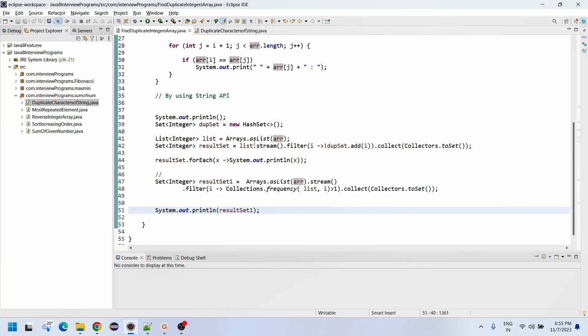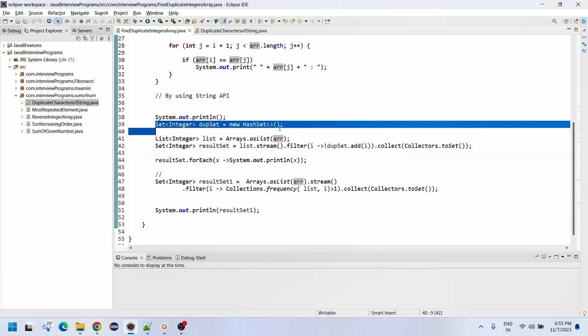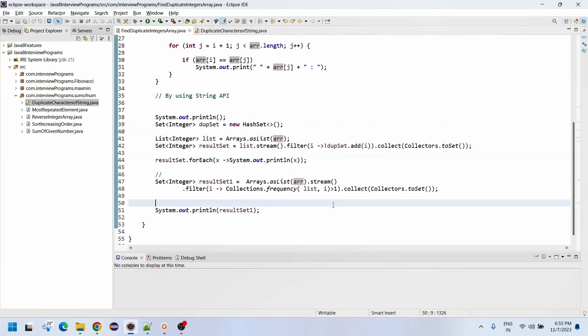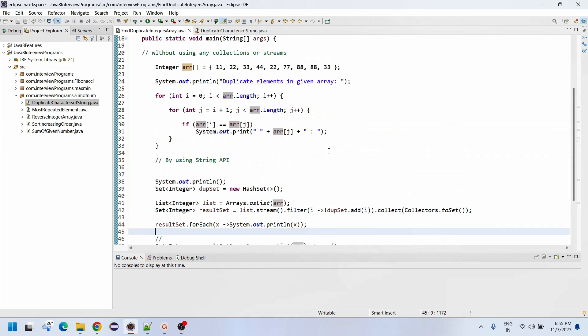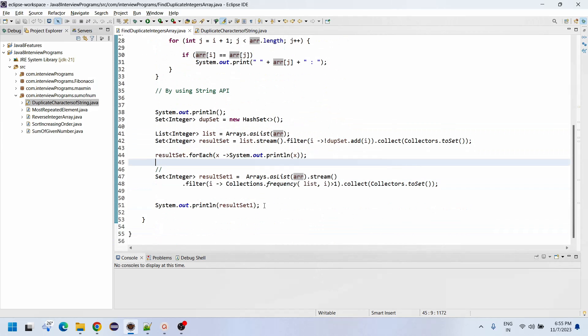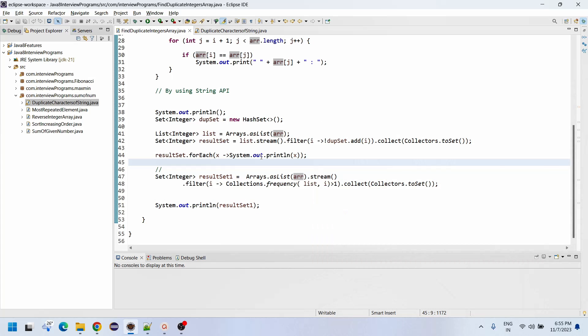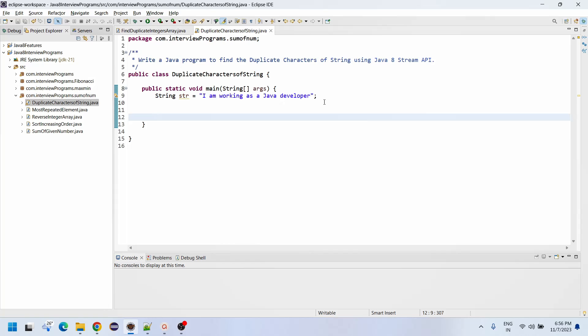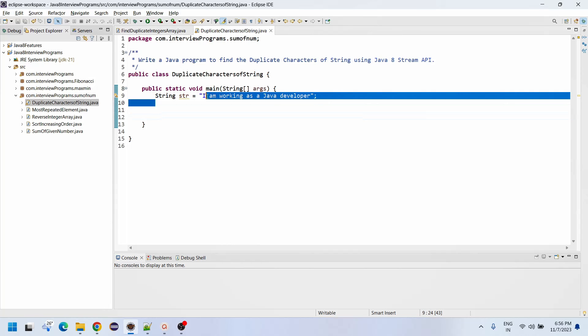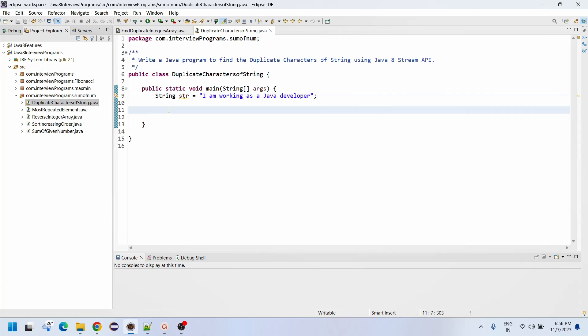The same way we are going to write the same procedure. But the only thing is, since here we have integers, we simply converted to list. But here it is a sentence, so we need to convert into characters.